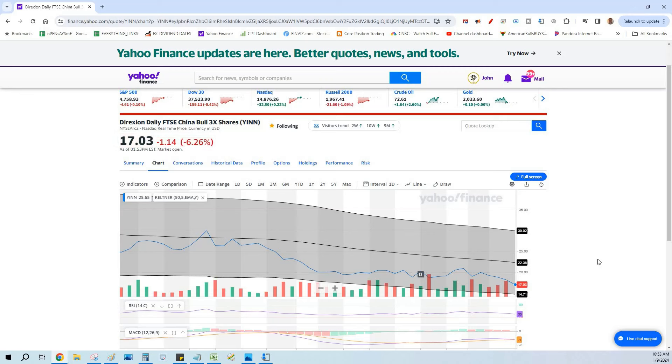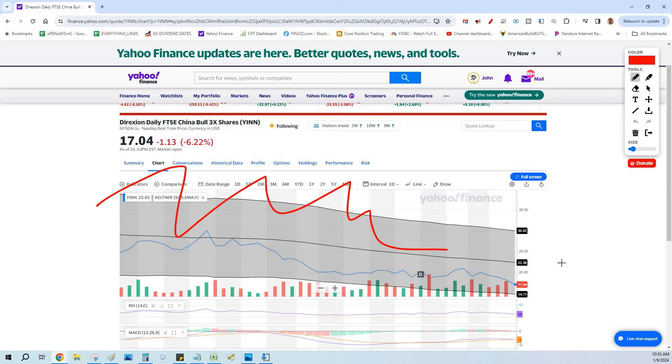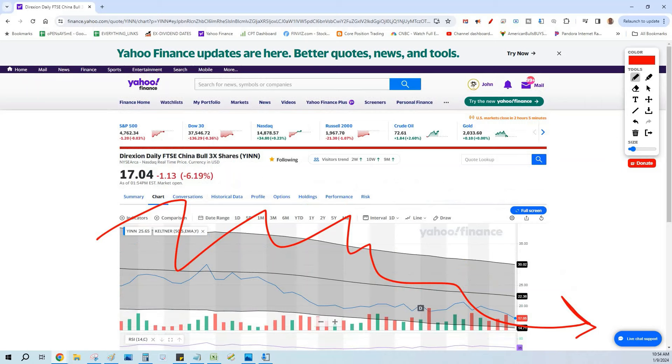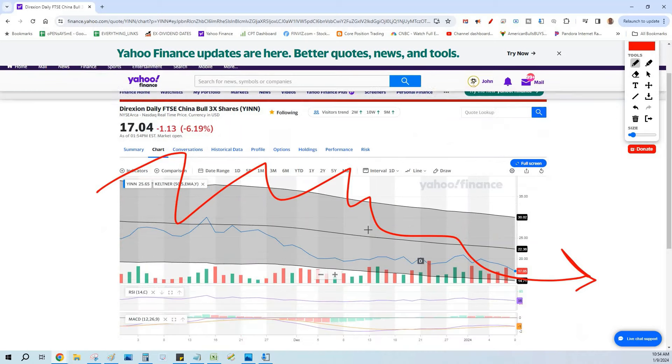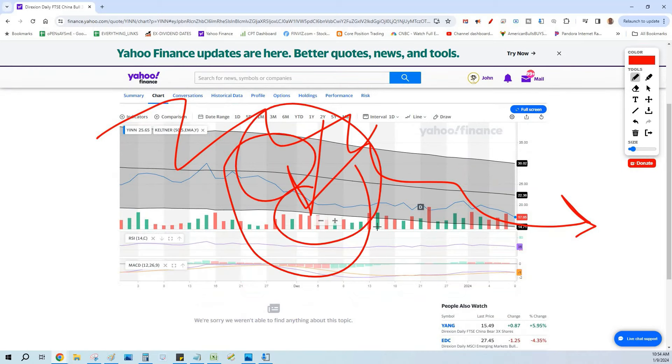Understand, we are using YINN. This is not a recommendation for you to go out and buy YINN. You have to understand the risk because YINN has been absolutely dragging with all the other large cap China stocks. When I say large cap China stocks, we're talking Alibaba, we're talking JD.com, and this is the ETF that mimics the big ETF 3x leverage.